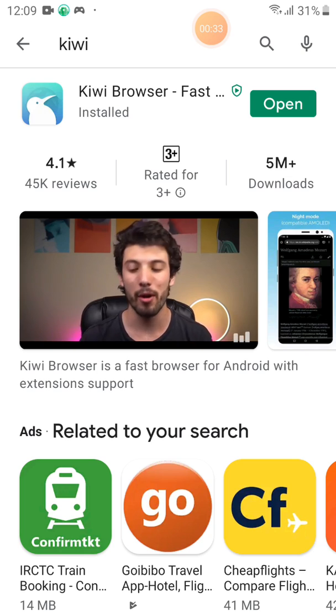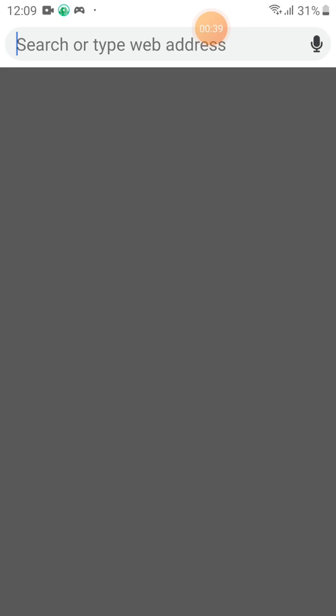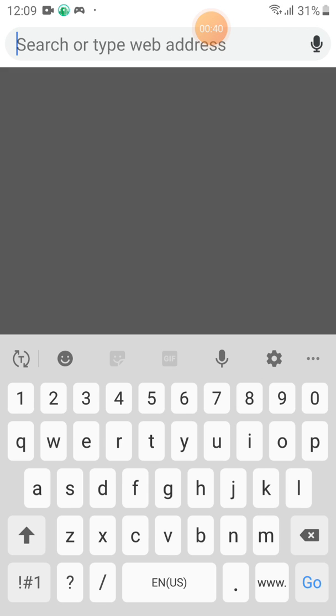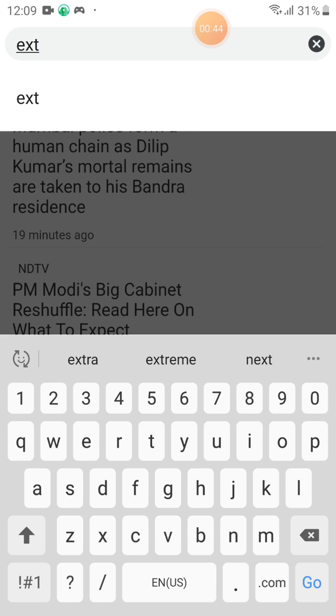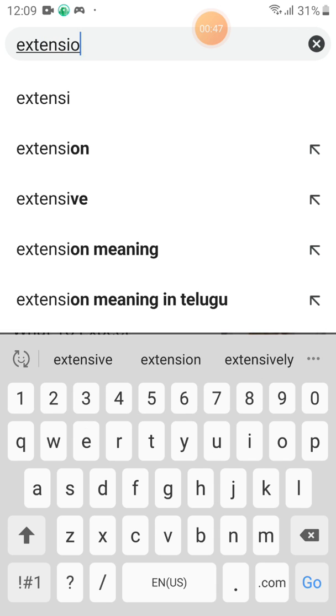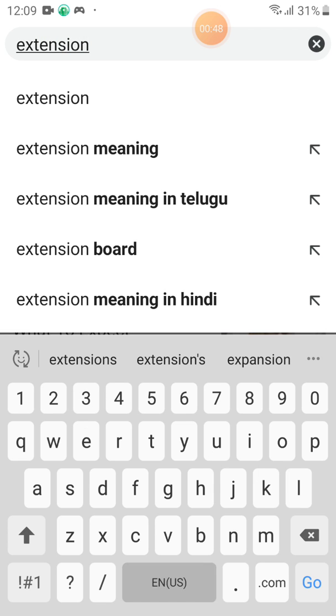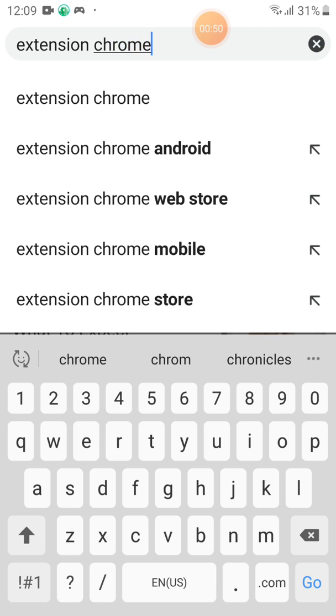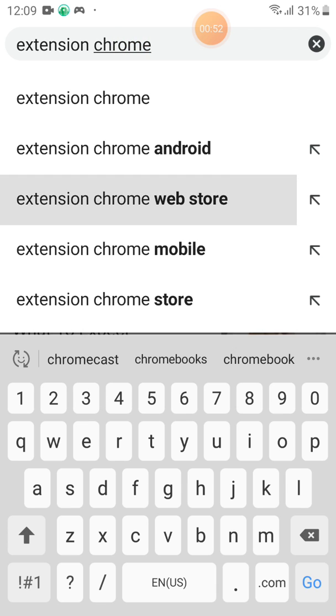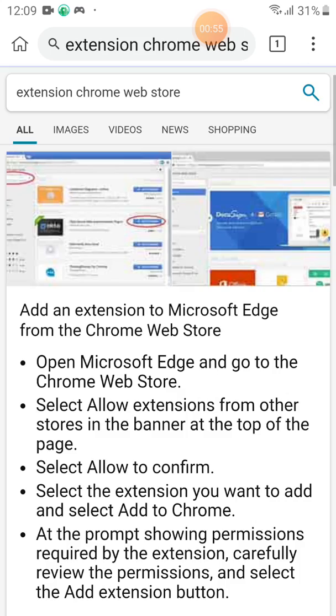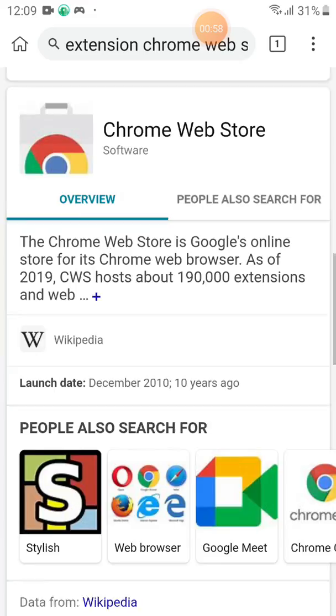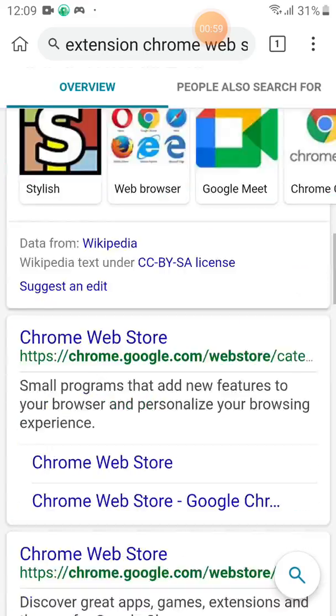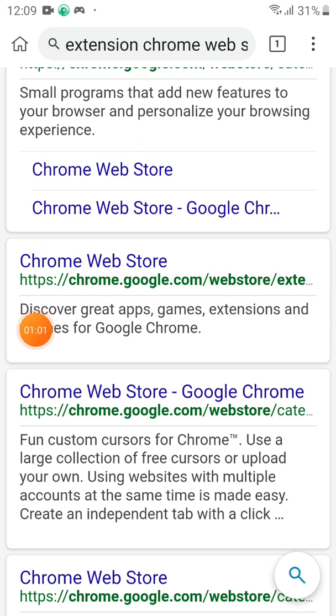Type X 10 10 Chrome Web Store. Scroll down. You need to click this link.